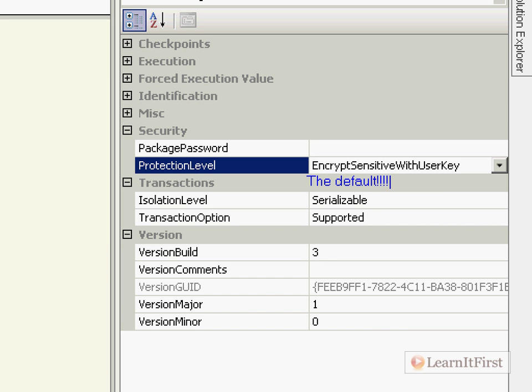You know what that means? Do you know what it means? I bet you don't, bet you haven't thought it through. It means that if I send this DTSX file to someone else and they open it, they won't be able to see that password, they won't be able to use that password, they won't be able to execute this package and have it store the password. Because when it tries to decrypt that password, it will decrypt it using their username and it will not be correct.